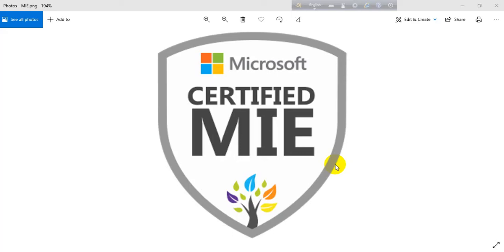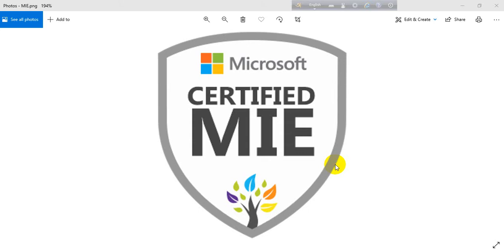Hello Dear Educators, welcome back to my channel. I am Abdus Salam, MIE expert, MIE master trainer from Bangladesh. Today I am going to show you how to be a certified MIE from Microsoft Educator Center. Please subscribe to my channel and stay with me. Thank you. Let's start.